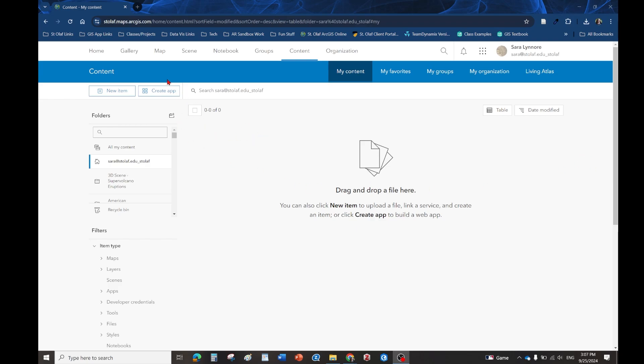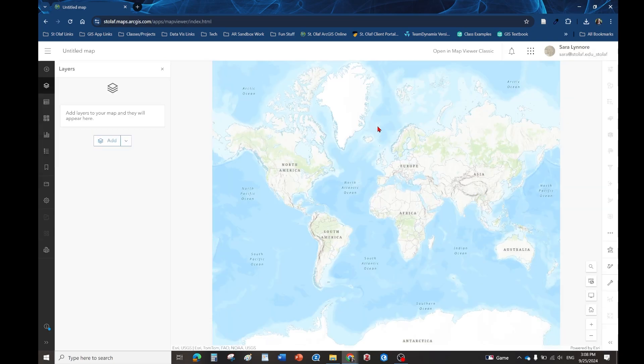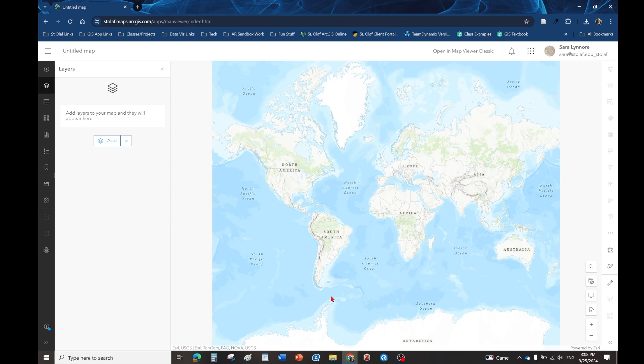by going to the map tab. We're not really going to add any data per se to the map, we're just going to use this base map or this staging area in order to make our interactive image.